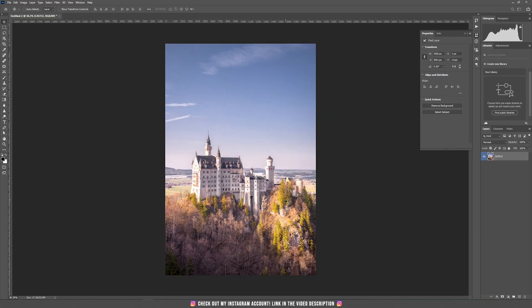We are starting the tutorial by using this photo of a castle and now we are going to create a reflection by using the displacement map method.